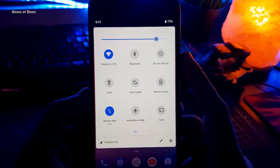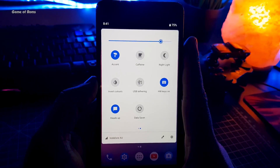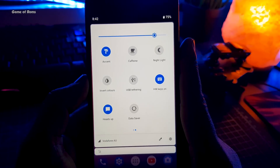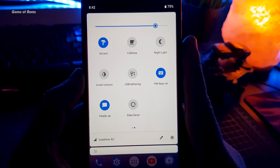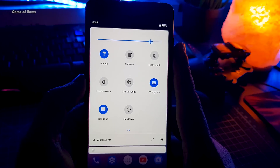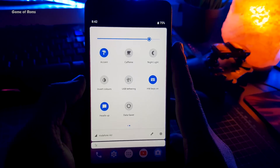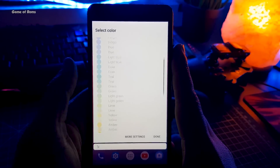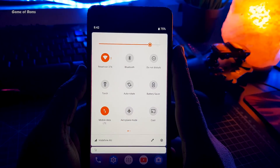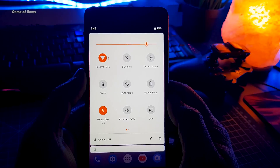Moving on, let's go to the notification drawer. As you can see, we have our normal tiles like WiFi, Bluetooth, and mobile data, but when you swipe right we have accent colors, caffeine, night light, and invert colors. You can turn hardware keys on or off, disable or enable heads-up notifications, and there is a data saver tile. There are so many tiles available and because of these you don't have to go to the settings menu every time. There are so many accent colors available to choose from — one of my favorites is deep orange — and as you can see the accent color throughout the system has been changed.